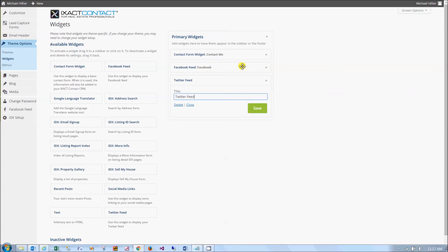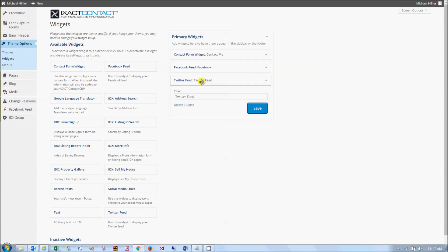If you make changes to the title, be sure to click the save button. The order of the primary widgets dictates the order in which they will appear on your website. To change the widget order, you can click on the widget in the primary widgets list and drag it up or down the list.